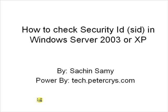Hello, in this video tutorial, you will learn how to check security ID (SID) in Windows Server 2003 or XP by Sachin Samy, powered by tech.petercrys.com.